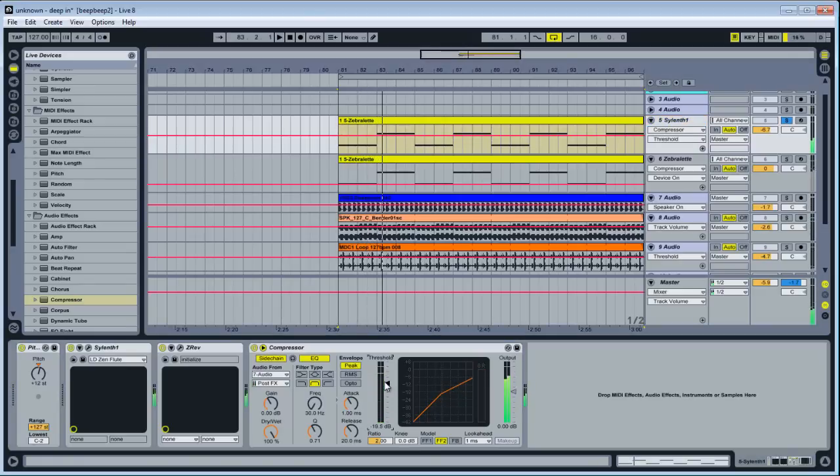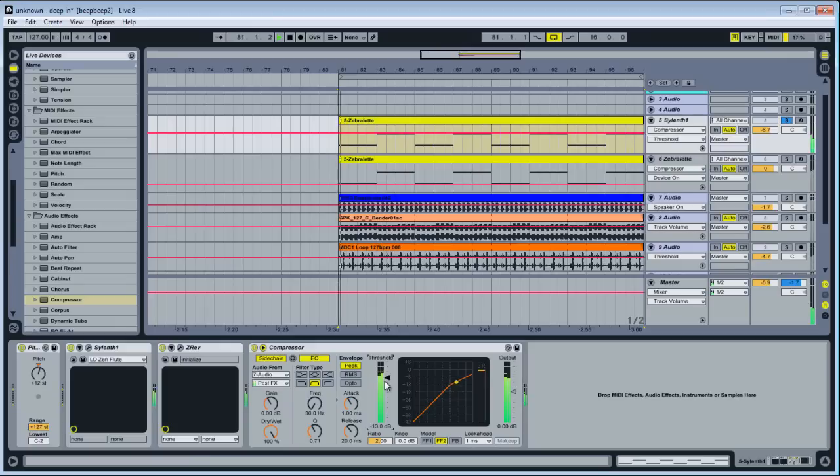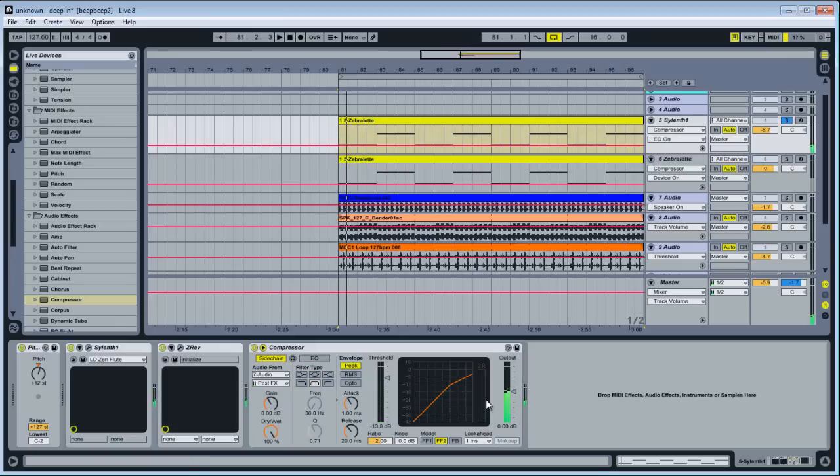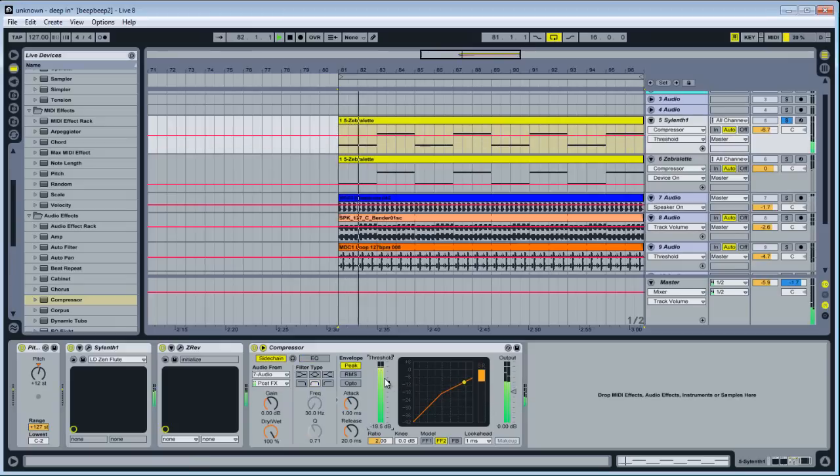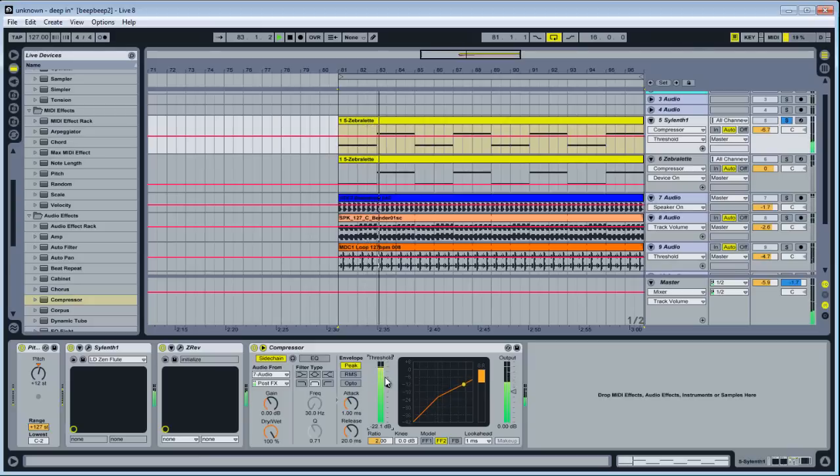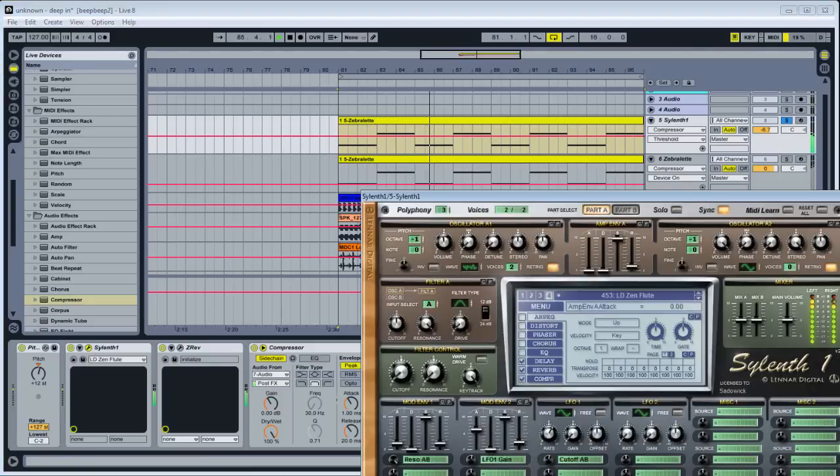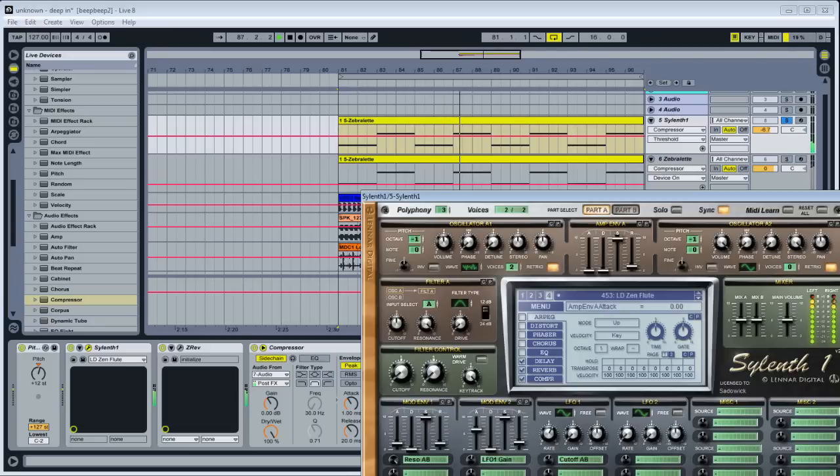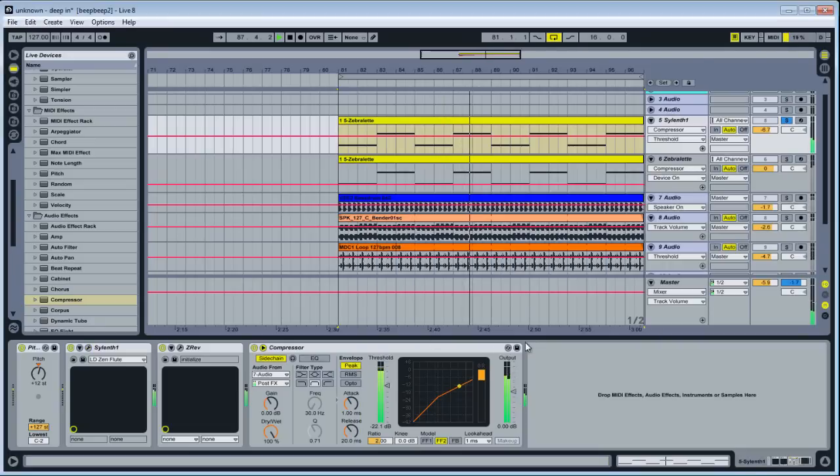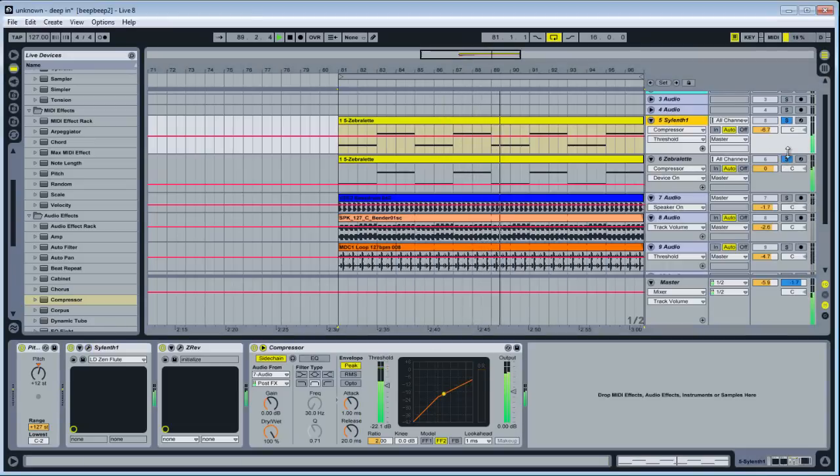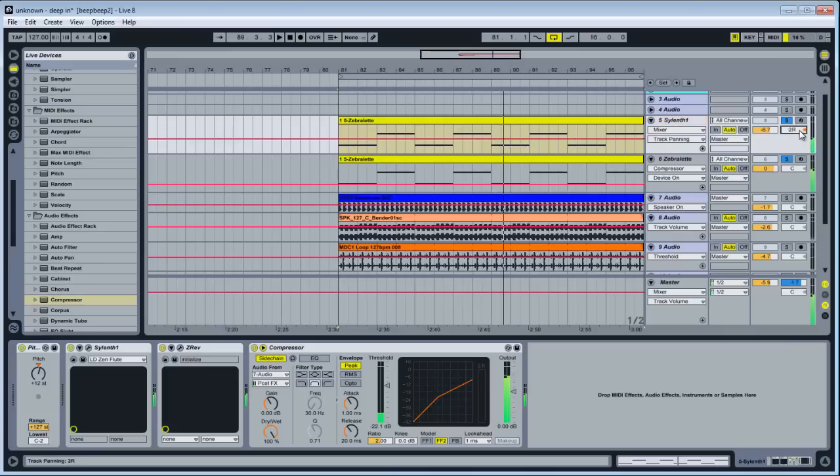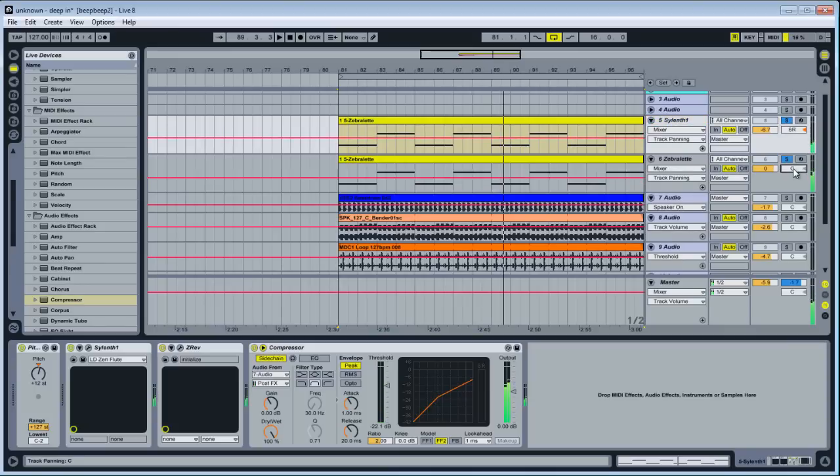For this, you'd want a little less gain reduction. And you may even want the whole of the kick to affect it. Yeah. Slightly.